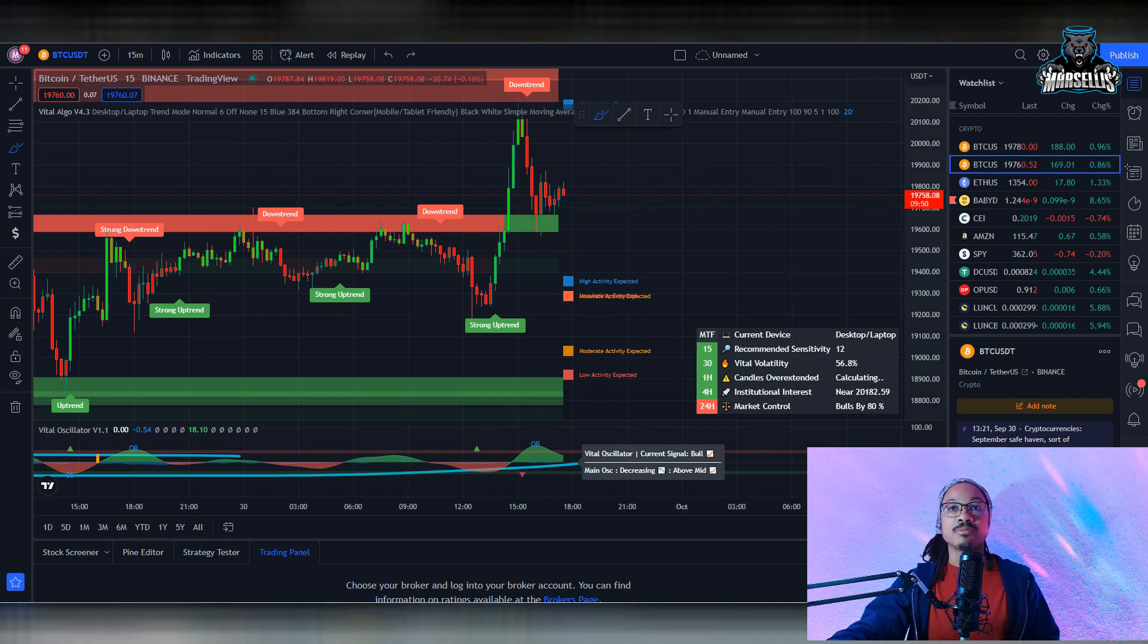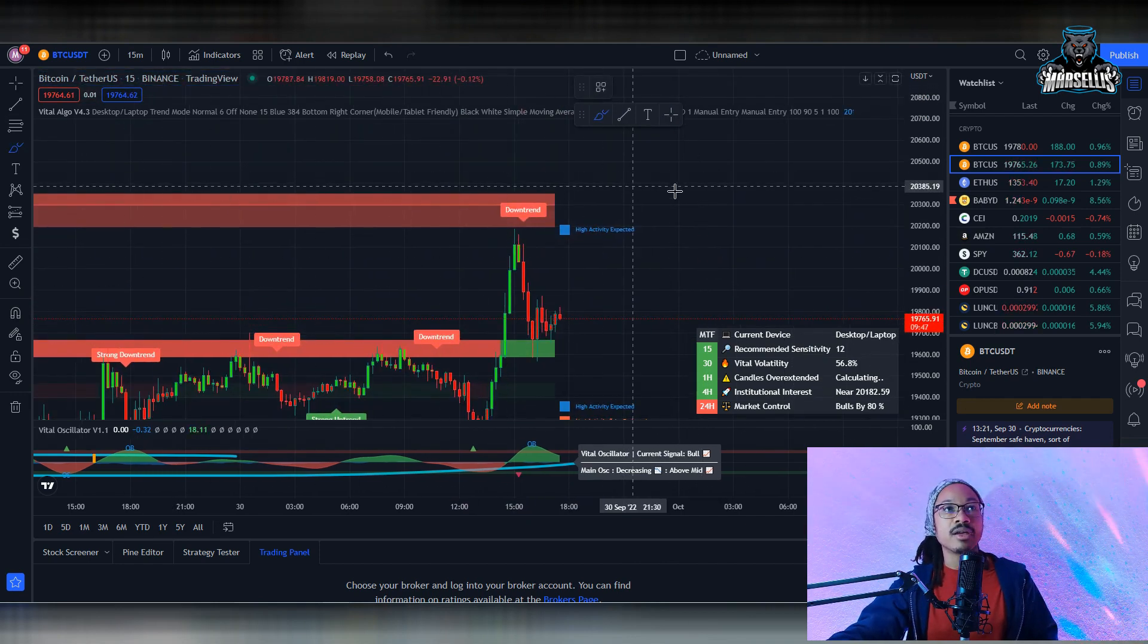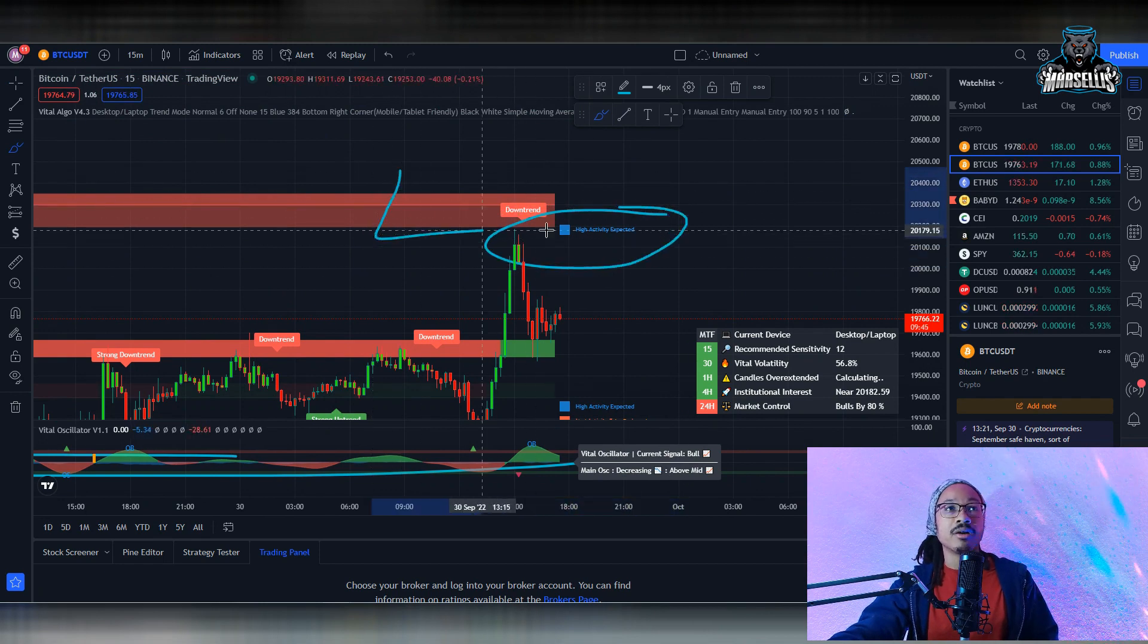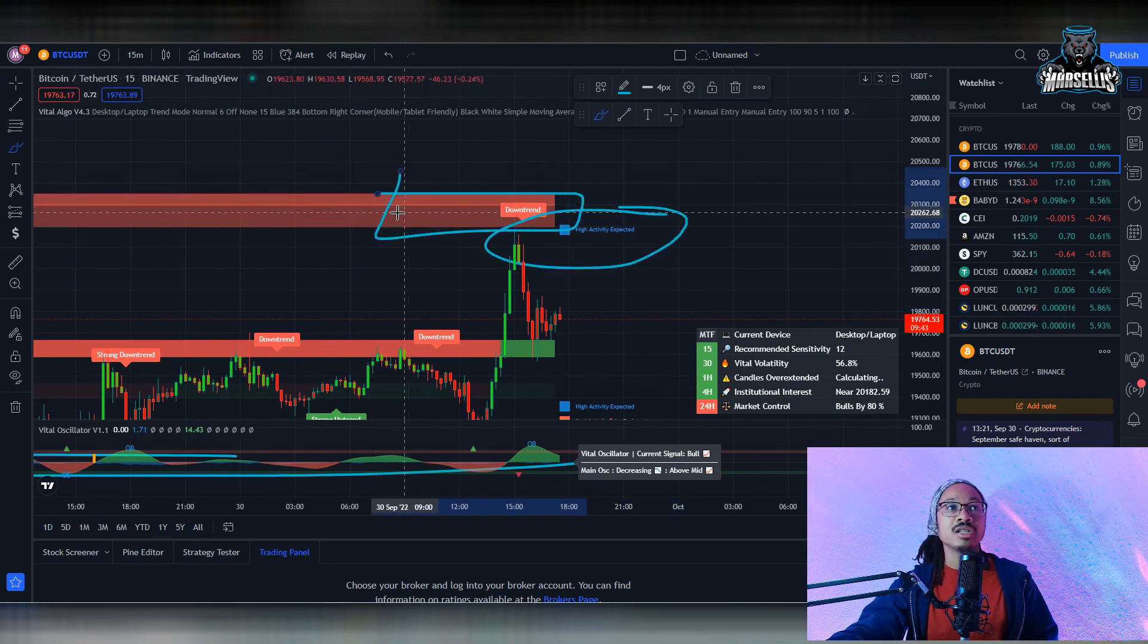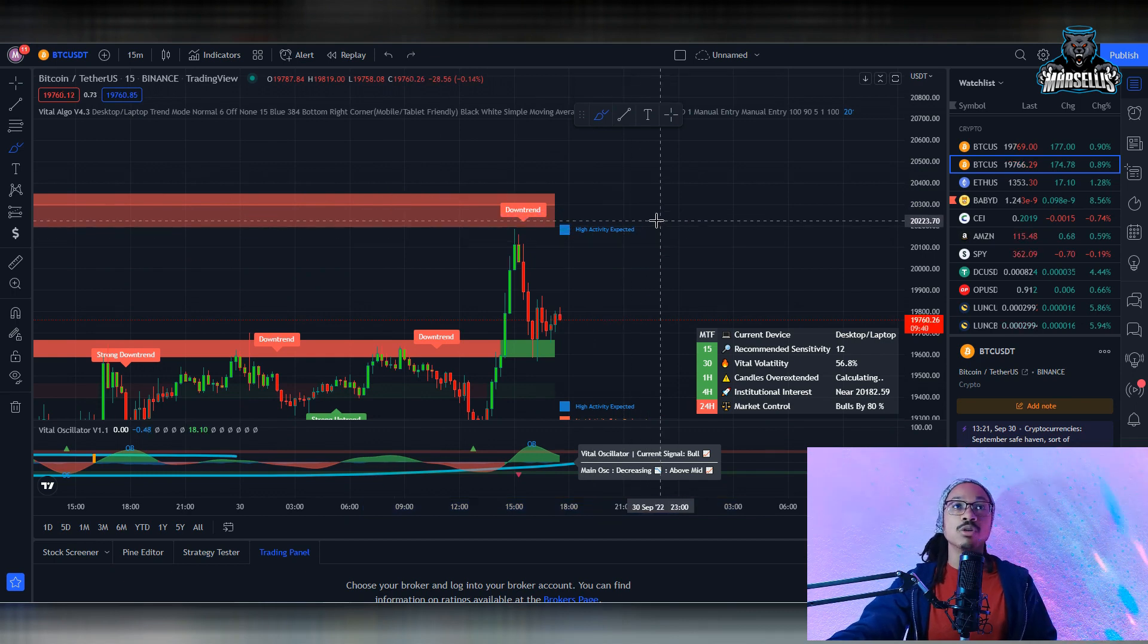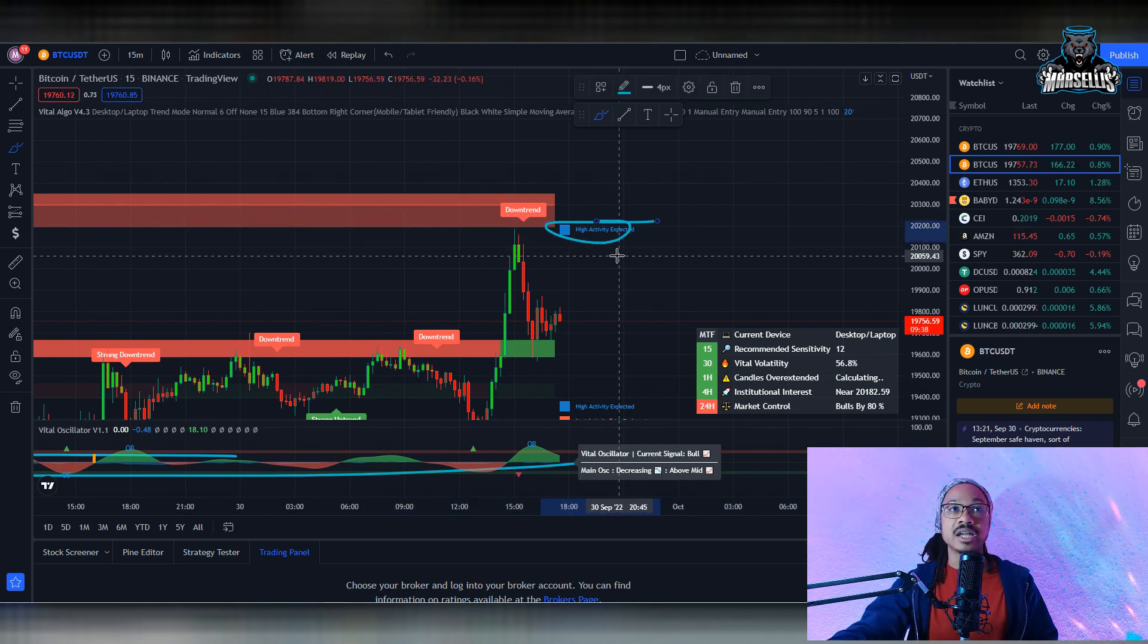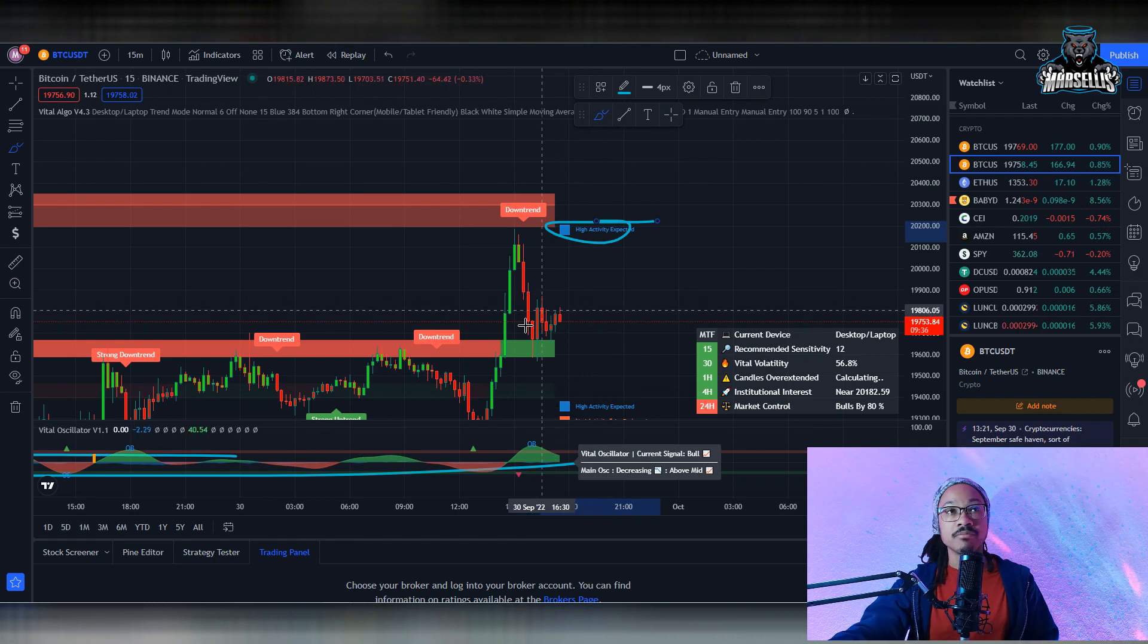If it says high activity and we're at a red area like this or red shaded area, this is supply and demand of less demand. So that high activity is more likely going to be high selling activity. That's exactly what we've seen. We've seen high selling activity.